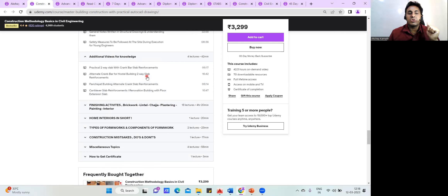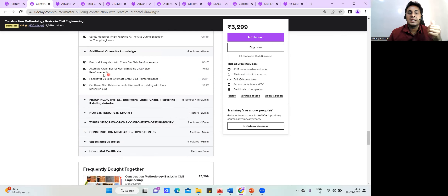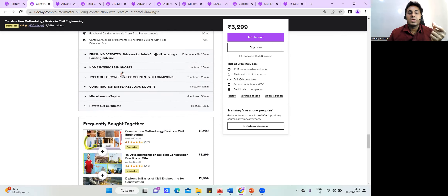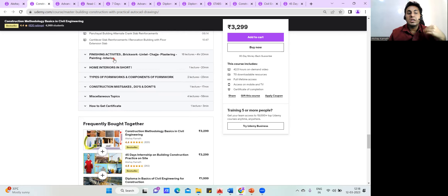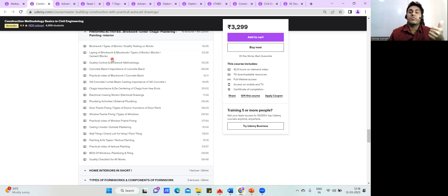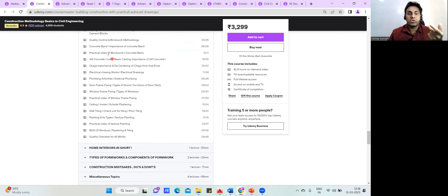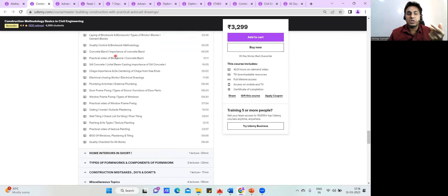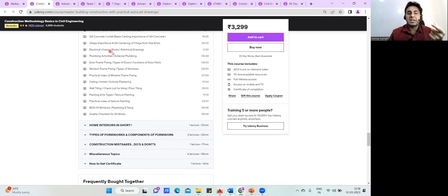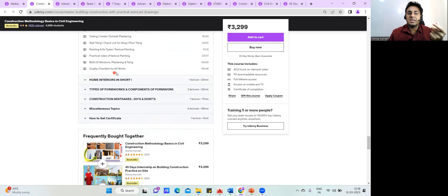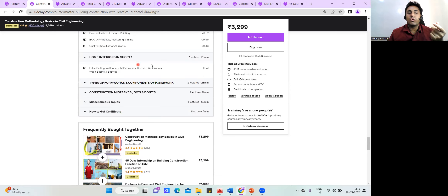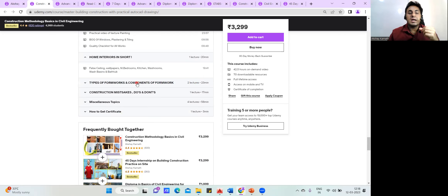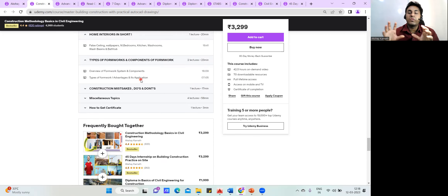There are additional videos covering practical two-way slab cranking and alternate slab cranking. Once the bare structure is complete, we get into the interior part — brick work, block work, plastering, painting, electrical work, doors, windows, and ceiling. There's also a short video on home interiors showing how they are set up.